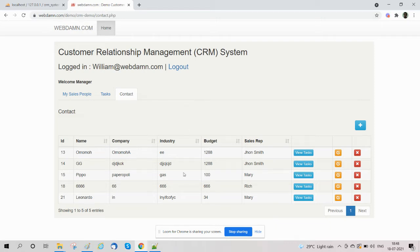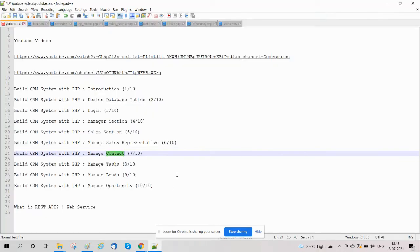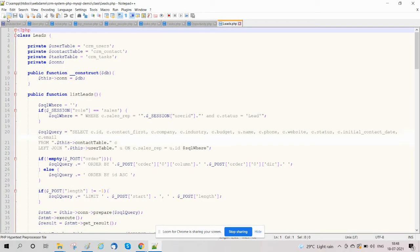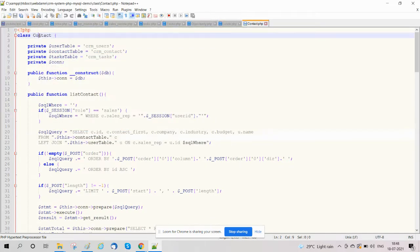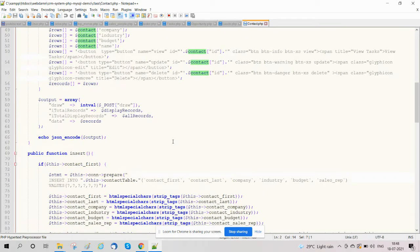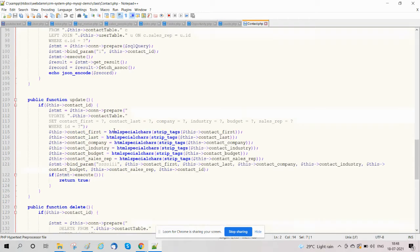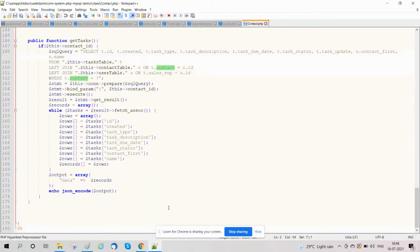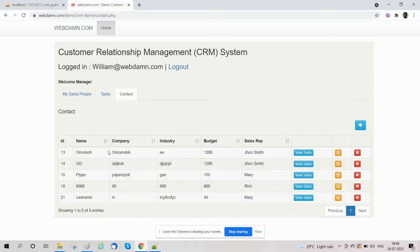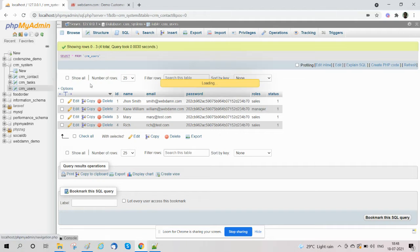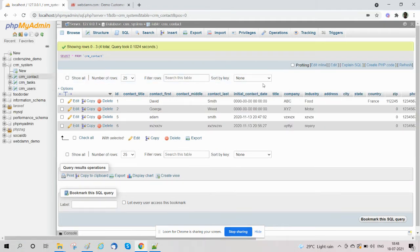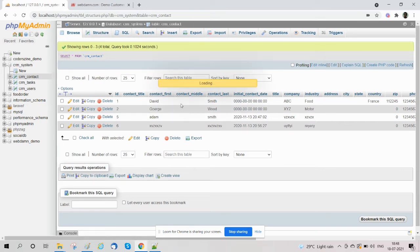All these functions are only accessible to the manager. Now we will see how we are implementing this — we will view the code. We have created a class called Contact in contact.php, which contains all functions like insert, update, and delete. We have also created a table called CRM contact in which we store contact details, and we will look at the table structure.